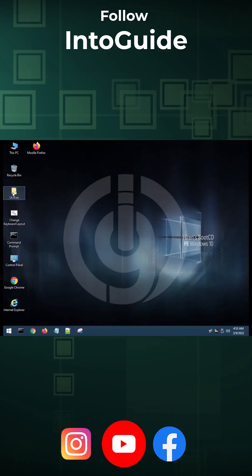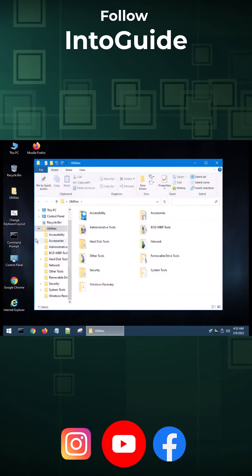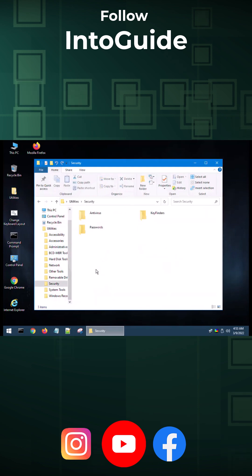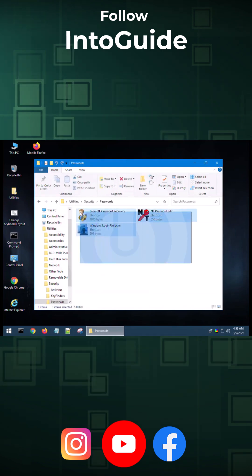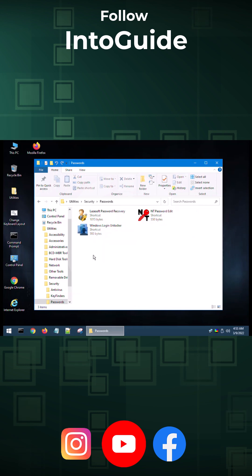Then open the utility directory. From there, you have to go to security, then passwords. From here, you can see that there are three different tools that you can use to break your forgotten Windows password.